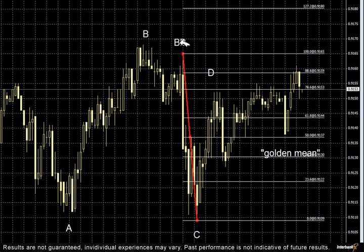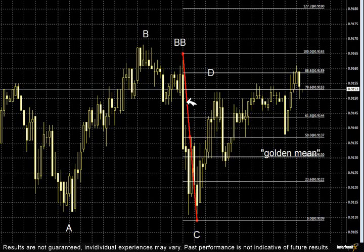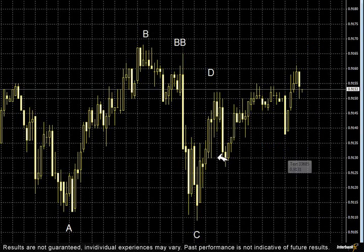So BB to C. We broke down all these little moves with letters so I can draw Fibonacci levels from each one of them. BB to C was a sell-off — that means two things. As prices retrace, these levels are going to identify resistance.